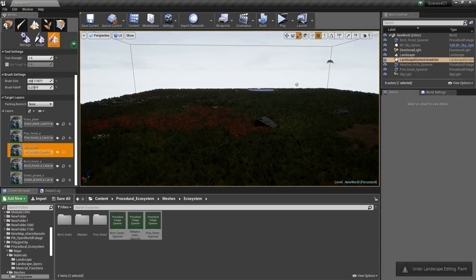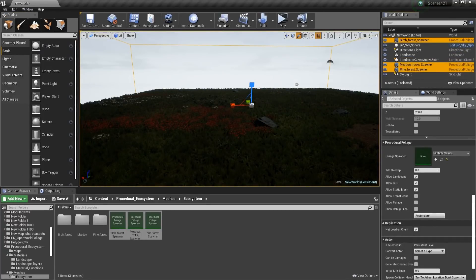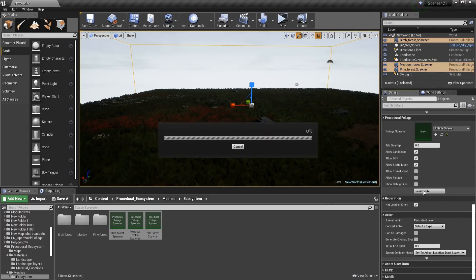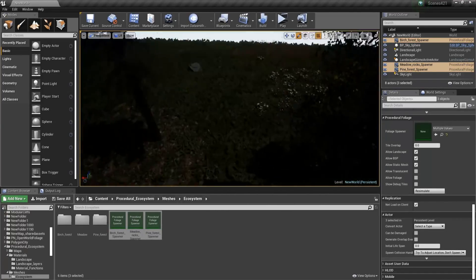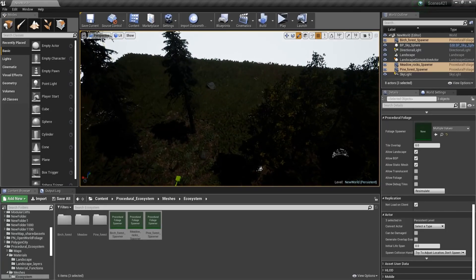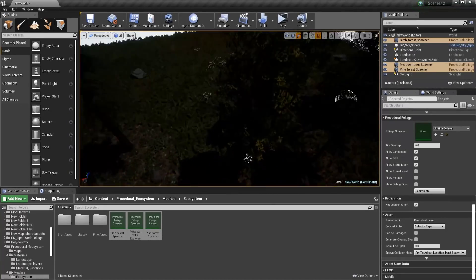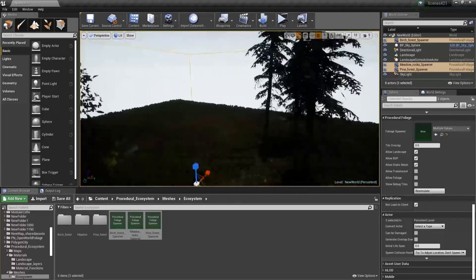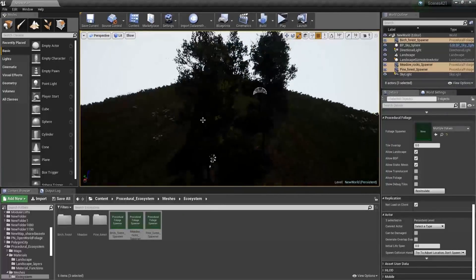And now once we are going to go back to our spawners. So we are going to select all three of them. And then we are going to click Resimulate. You can see that here we are going to have the Birch Trees. And then here we are going to have the Pine Trees.